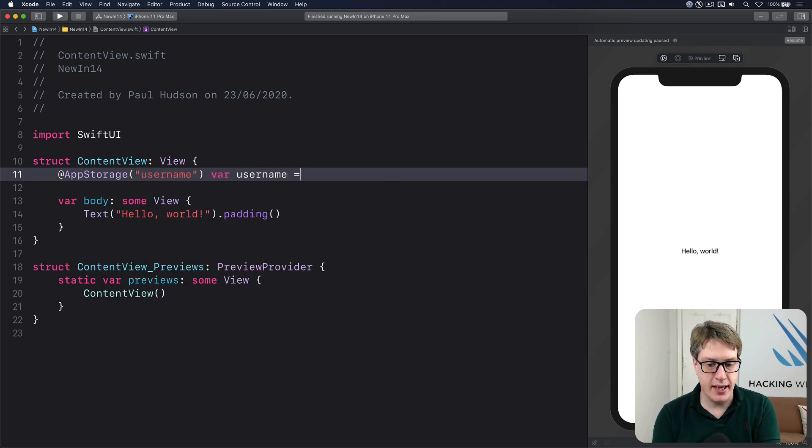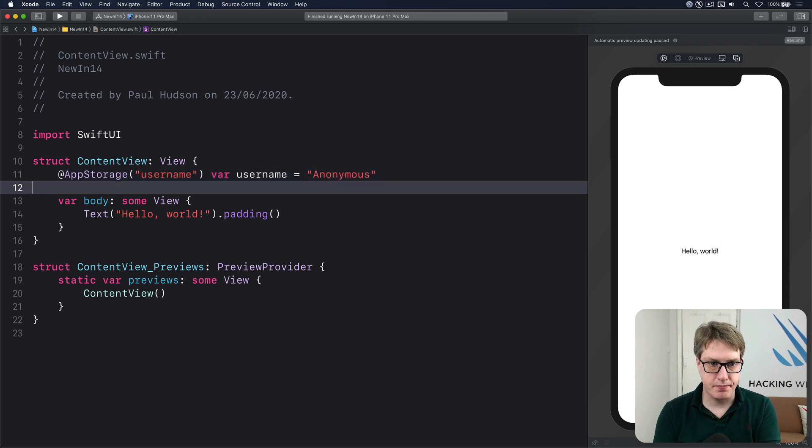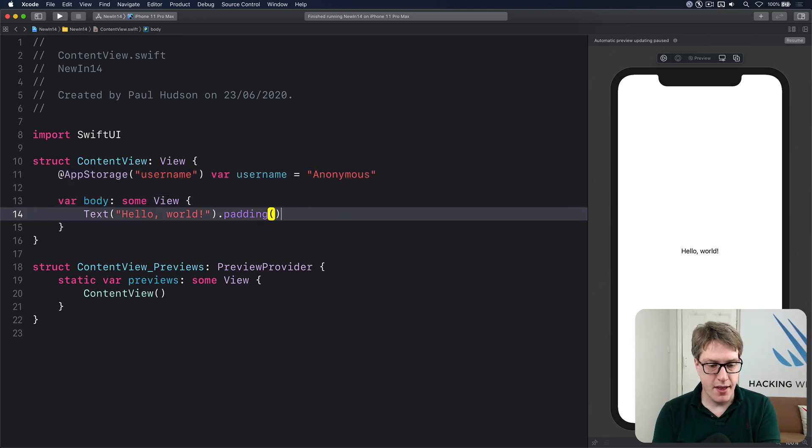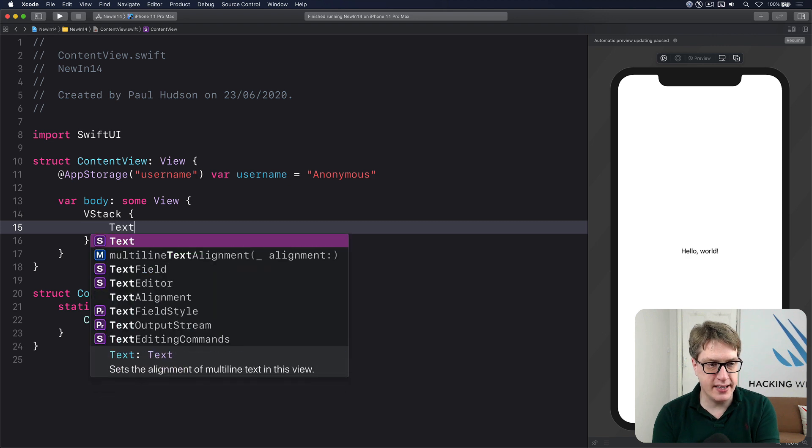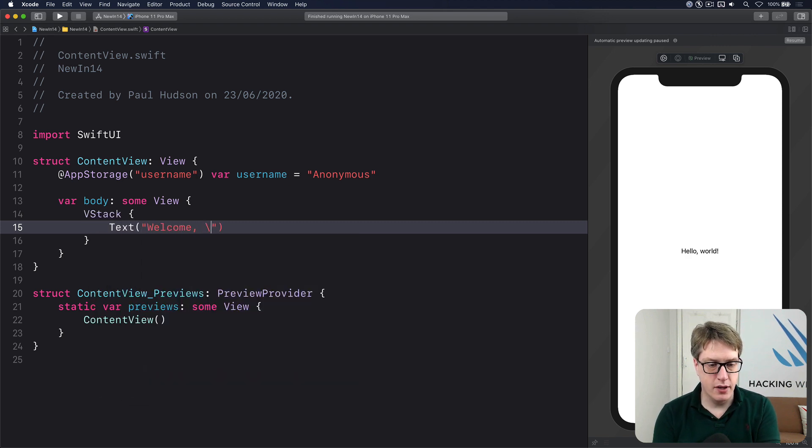var username is anonymous. Then our body, I'll make a VStack with text saying, welcome, username.